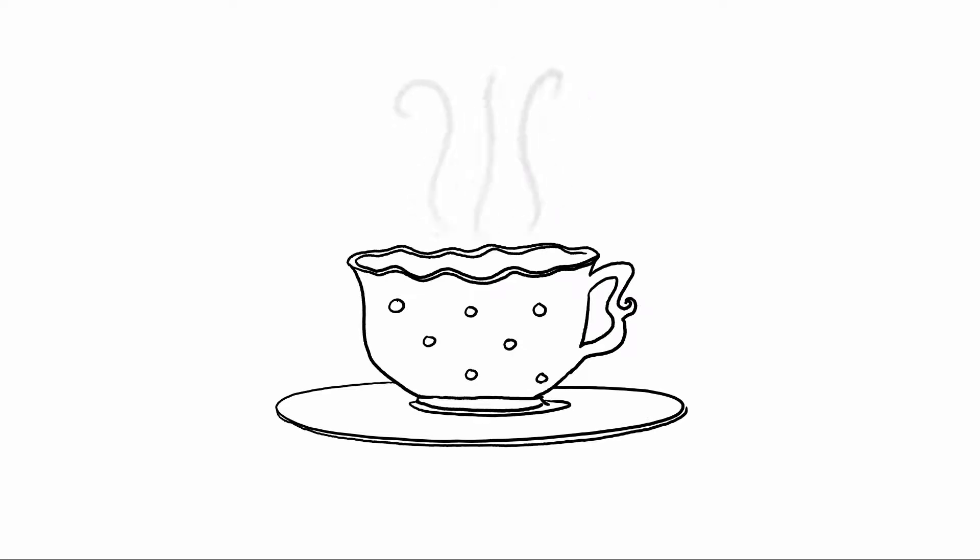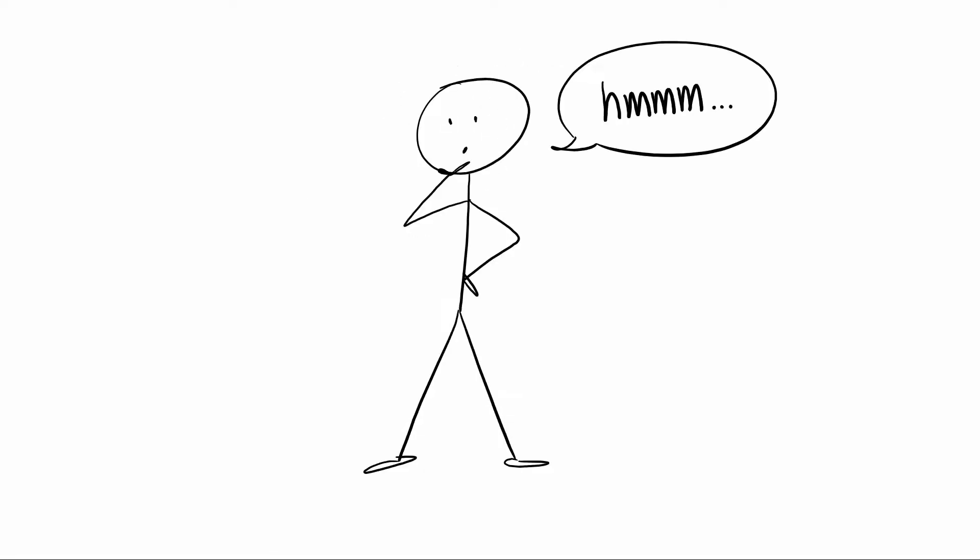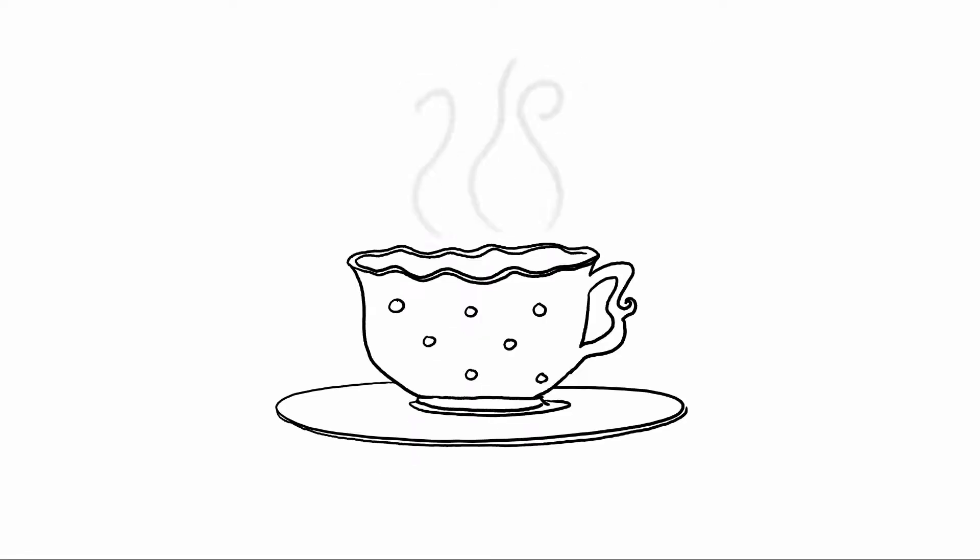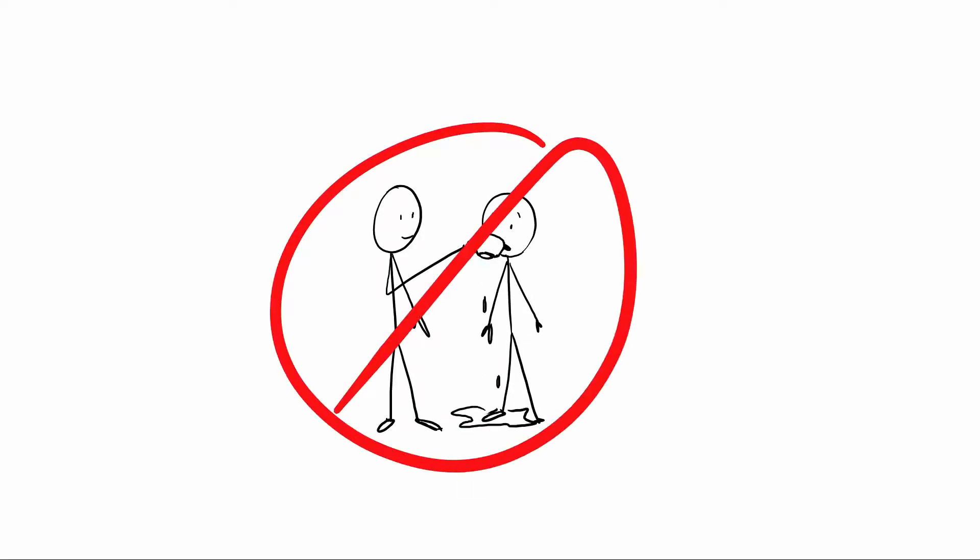If you say, hey, would you like a cup of tea? And they're like, uh, you know, I'm not really sure. Then you could make them a cup of tea, or not, but be aware they might not drink it. And if they don't drink it, then, and this is the important part, don't make them drink it. Just because you made it doesn't mean you are entitled to watch them drink it.